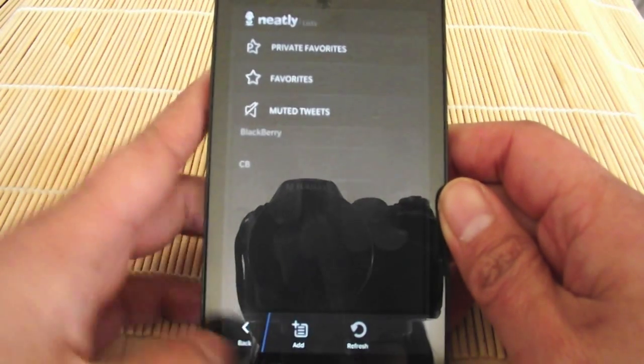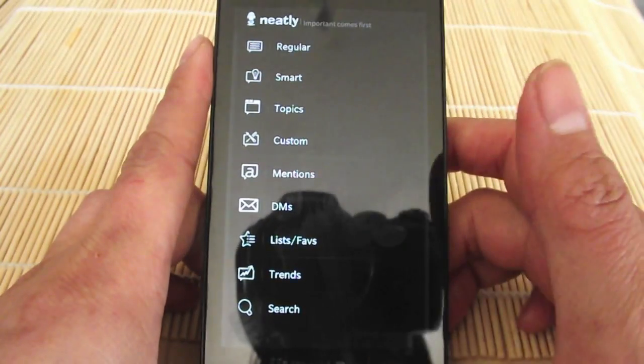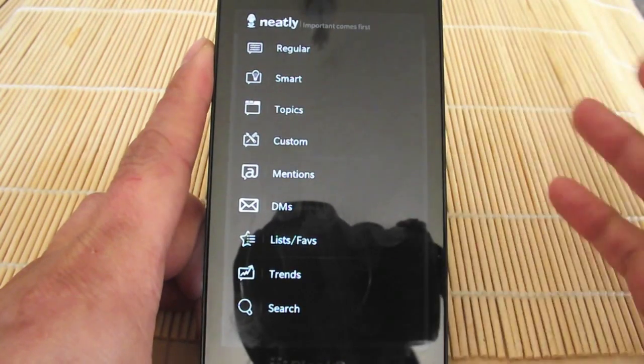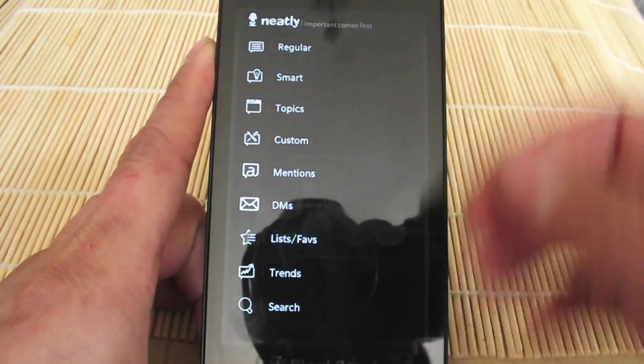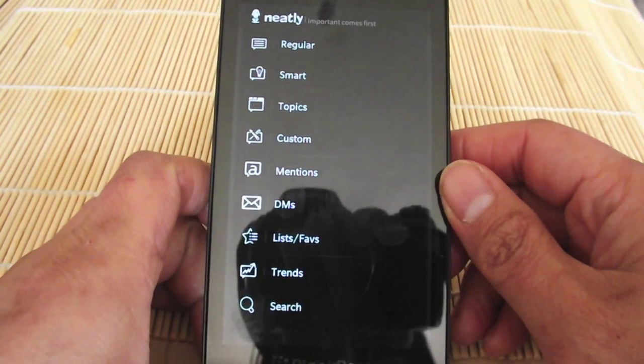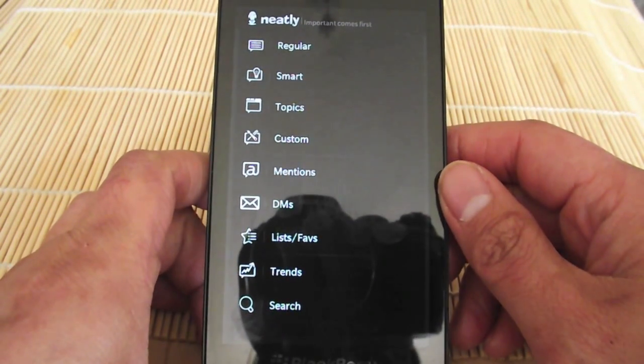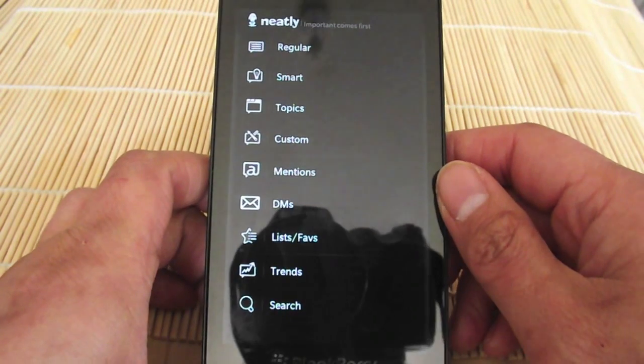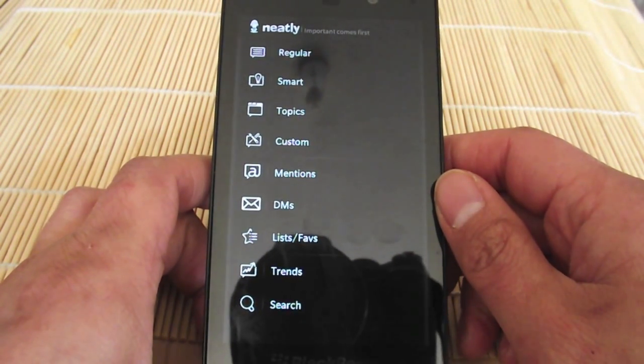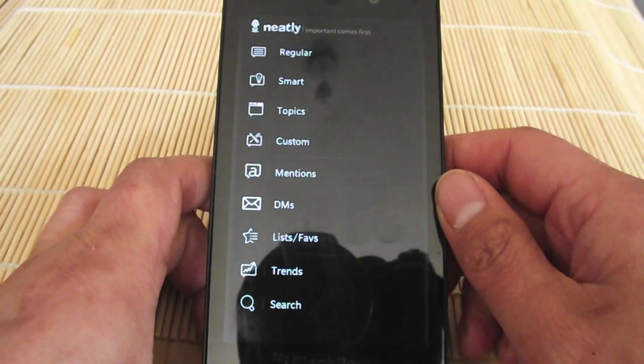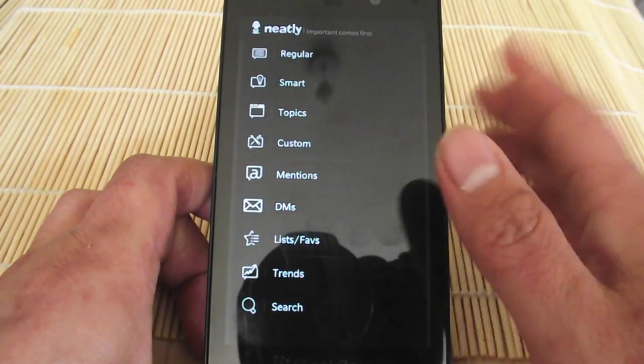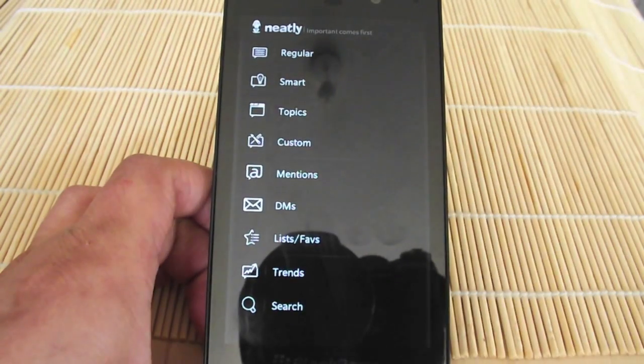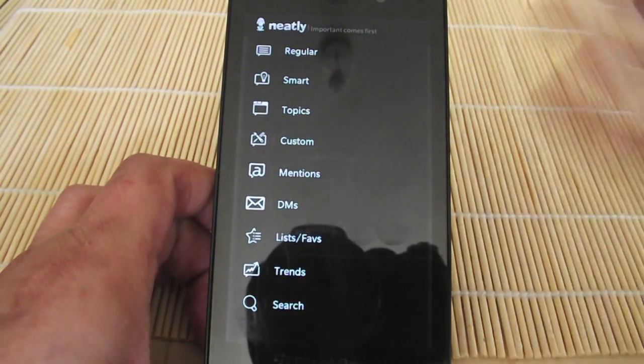Trending topics, and also you can search tweets. That's a quick look at the Neatly app as far as it being functional. This is actually the one I use mainly and not the official Twitter for BlackBerry app, because I feel that is still lacking as opposed to the previous version on BlackBerry OS. So I like it.